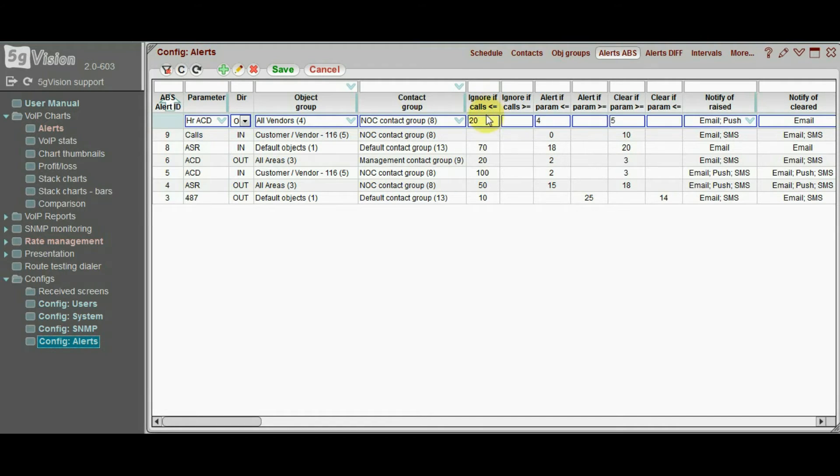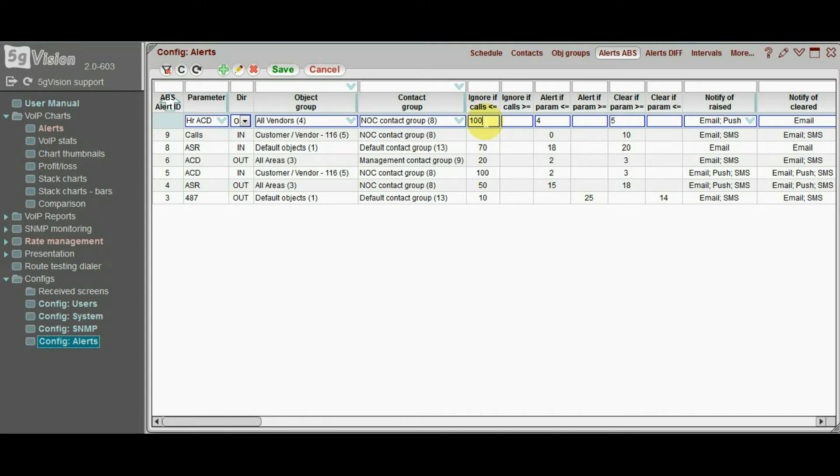We need to set the call restrictions then. Any vendor having less than 100 connected calls by the end of each hour will be ignored, even if ACD for this hour is below 4 minutes.